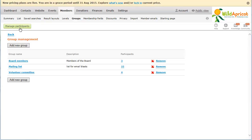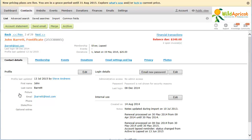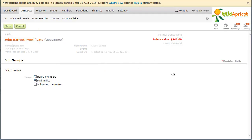You can control group participation for individual members from the Membership tab of their contact record. From the Membership tab, click the Edit button within the Group Participants section. From the screen that appears, you can check the member groups you want the member to belong to.